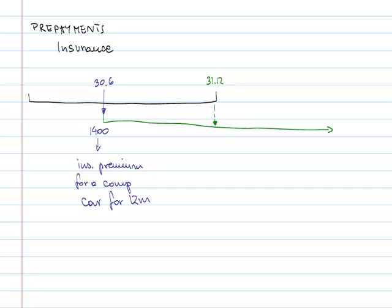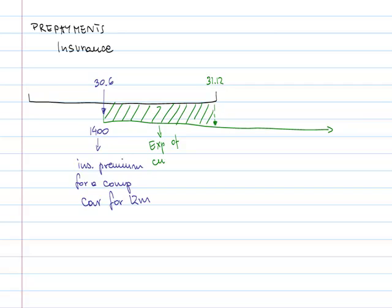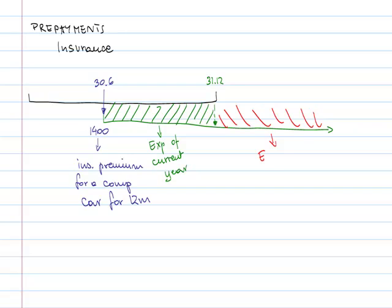The other half should be the expense of the following year. If so, then let's look at the postings.